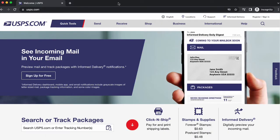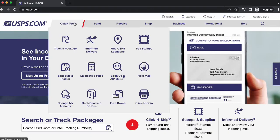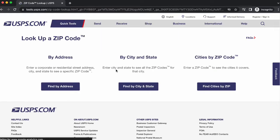At the top, under Quick Tools, select Look Up a Zip Code. Then, select By Address.